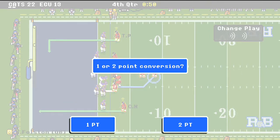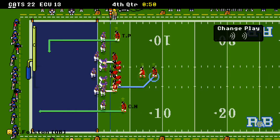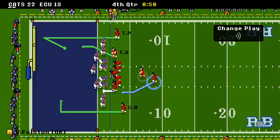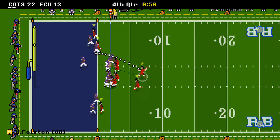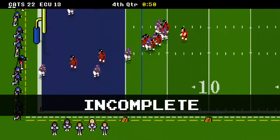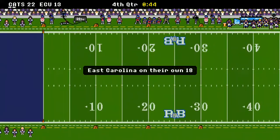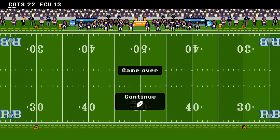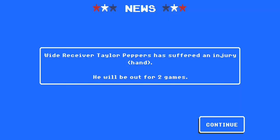They're going for the two-point conversion, bringing everybody in the house. They call an audible — but the quarterback got confused and threw it away by mistake. That one's going to hurt. But that's it — your Bearcats turn things around and win 22-13 over East Carolina. They are showing signs of improvement. But Taylor Peppers is going to be out for two games as he injures his hand — that's going to be devastating for the team.